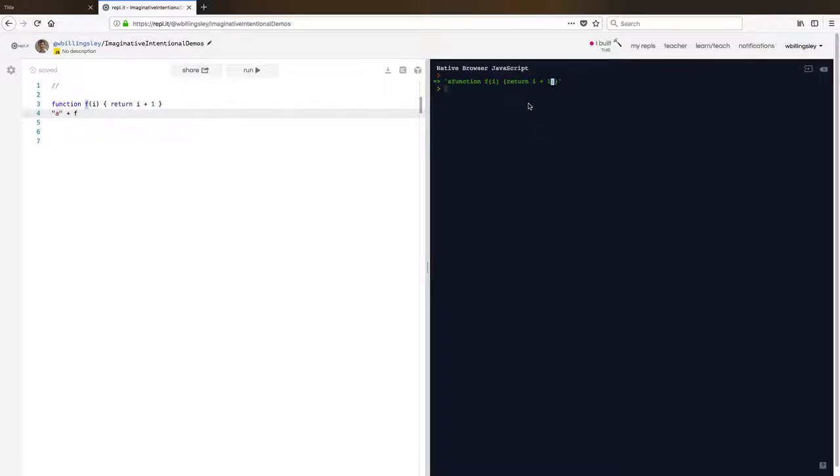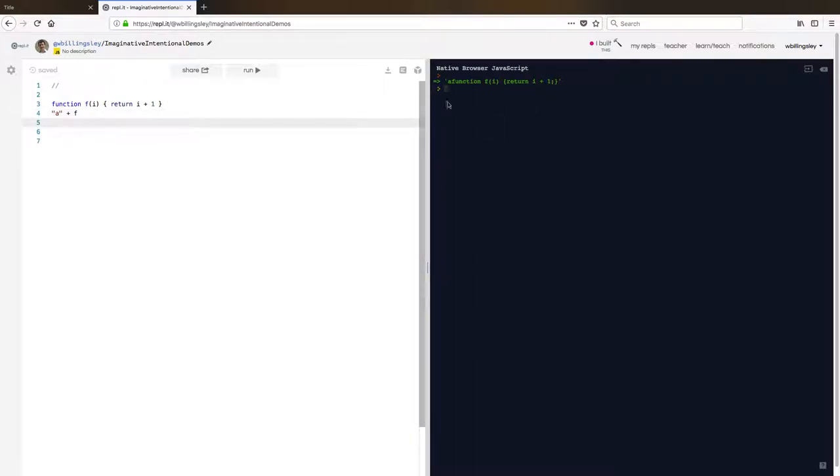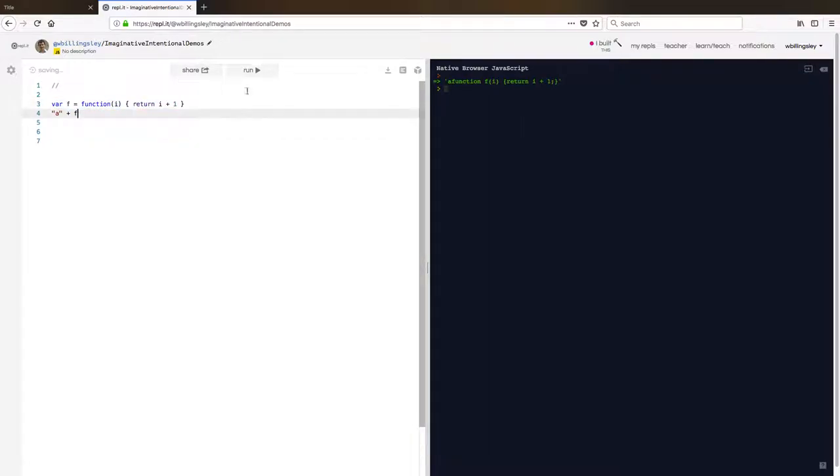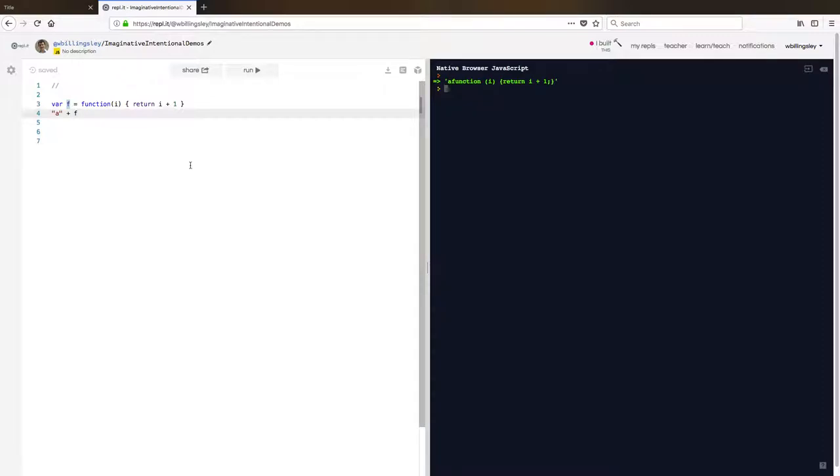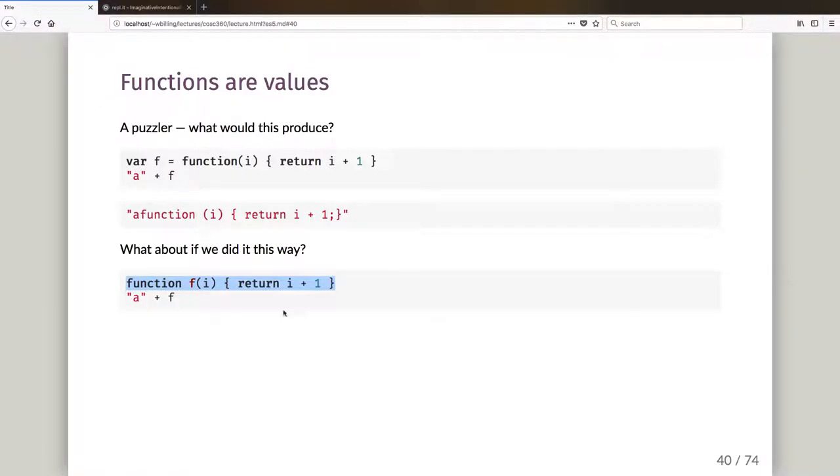So here function F of I return I plus one, and it's in turn inserted the semicolon for us. So once again, it has converted our function definition into a string. Did it produce it exactly the same? Let's go and have a look. Let's run that. Function I. So in the second case, I do have the F that was the name of the function. So the string it's produced is different. But still once again, it has converted my function into a string in order to do a string append.